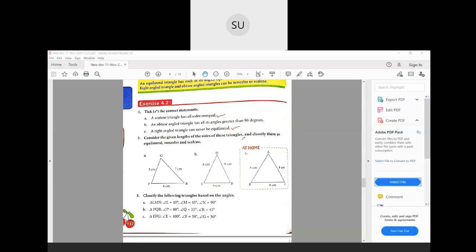Question 2: classify the triangles by their sides. First, triangle with PQ = 5 cm, QR = 7 cm, PR = 6 cm — all sides are different, so it is a scalene triangle. Next, triangle with ED = 8 cm, FT = 8 cm, EF = 6 cm — two sides are the same length, so it is an isosceles triangle. The last one is for you to do at home.